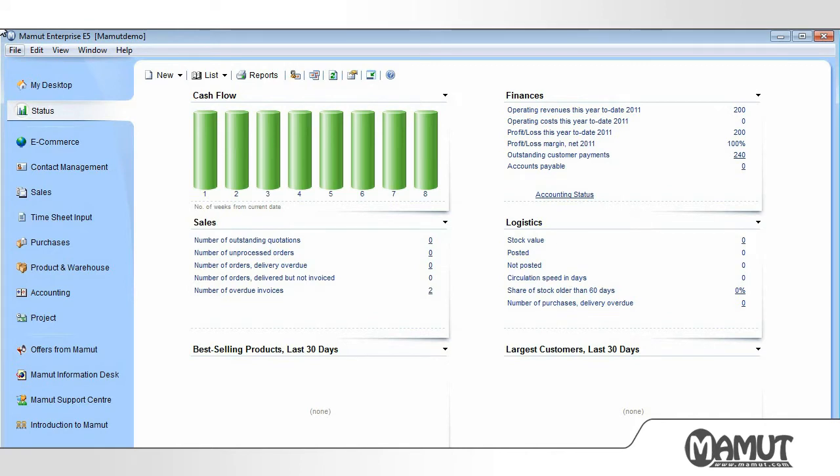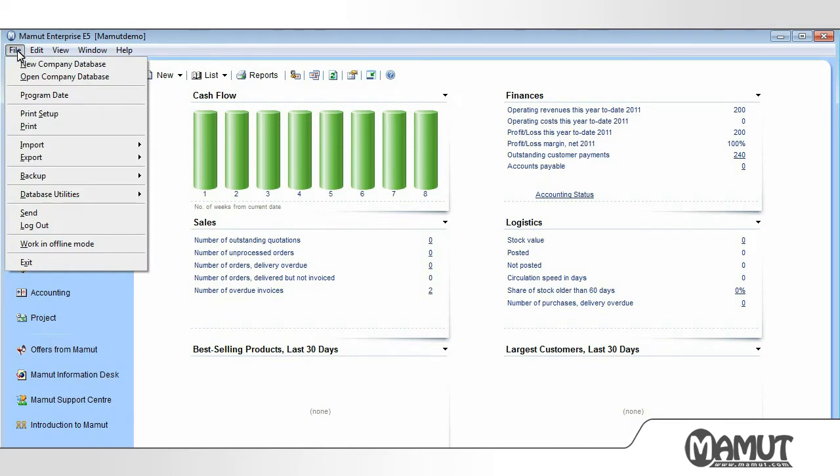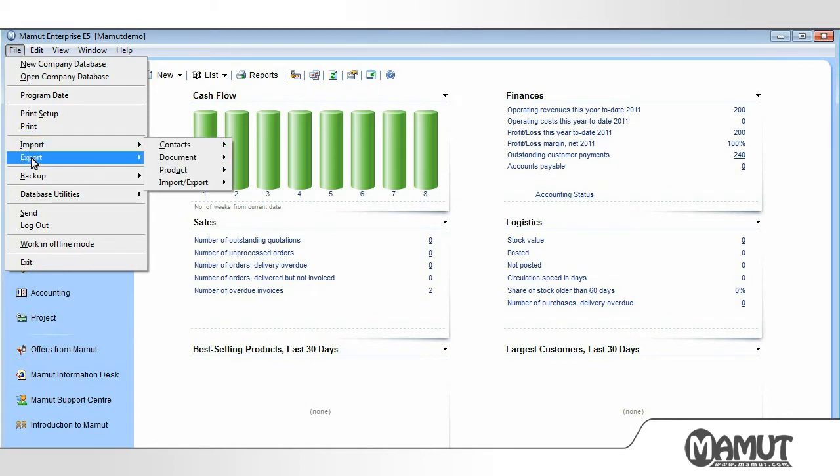Firstly, we show the toolbar at the top of the program. In File, we find the functionality to create a new or open an existing company database, import and export of data, and performing a backup.